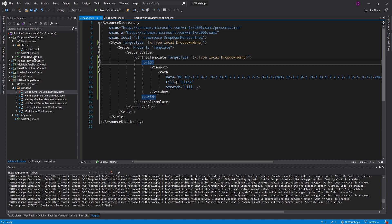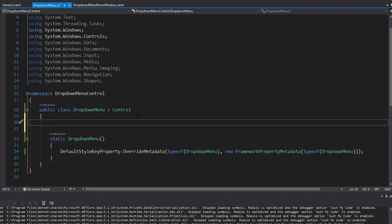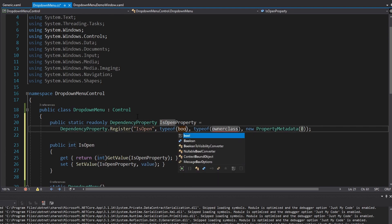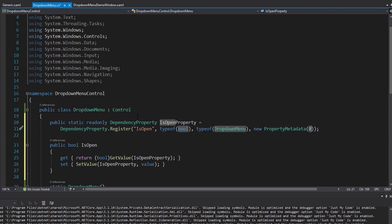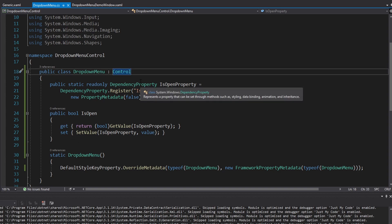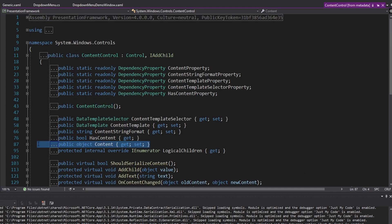Now we're ready to implement the functionality. A drop-down menu needs to be able to open and close, so let's set up a dependency property called IsOpen - a boolean, false by default. The drop-down menu also needs content, and rather than creating a separate content dependency property, an easier approach is to inherit from ContentControl, which gives us a Content property for free along with other useful properties.